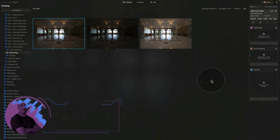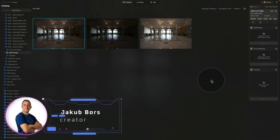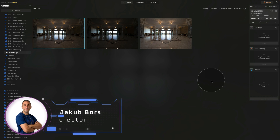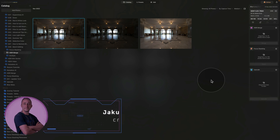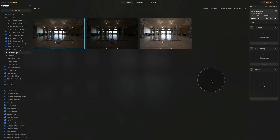In today's tutorial I'm going to show you how to use batch editing in Luminar Neo. I will show you how to copy and paste the edit from one picture to another, and I will also show you how to synchronize the edit between a large number of images.